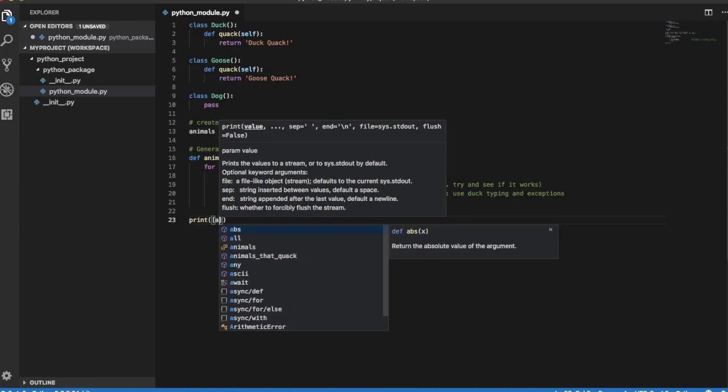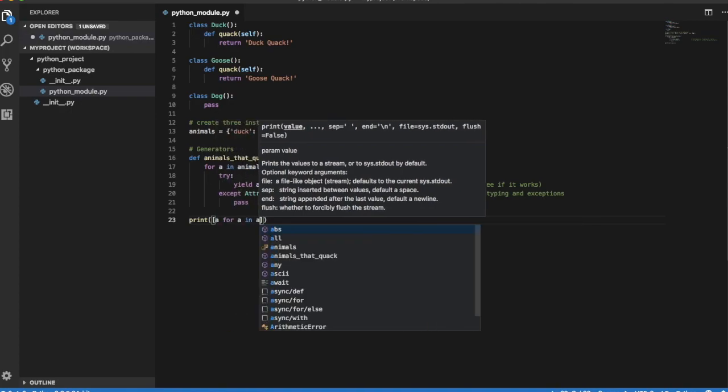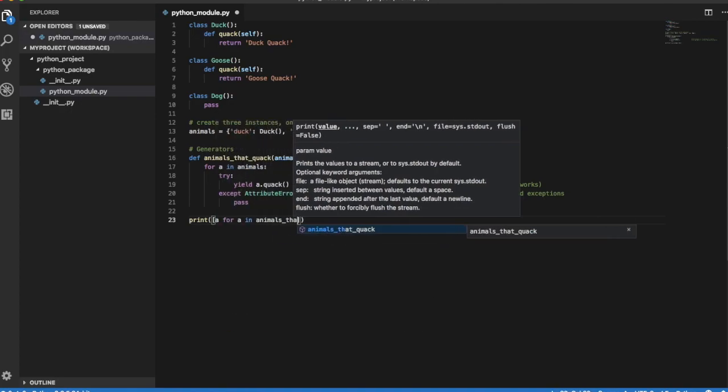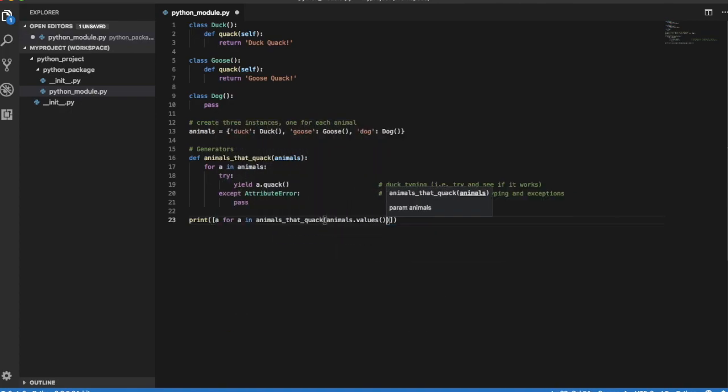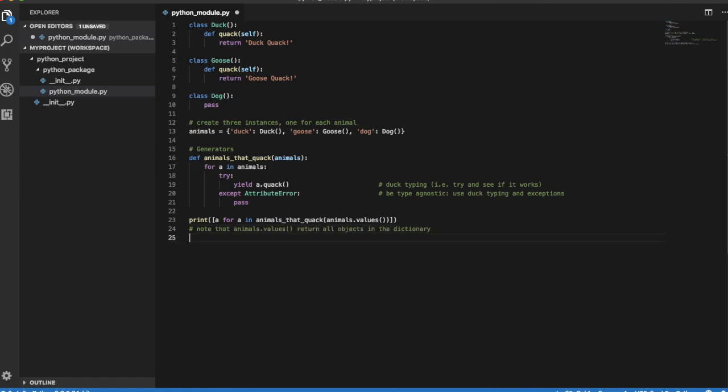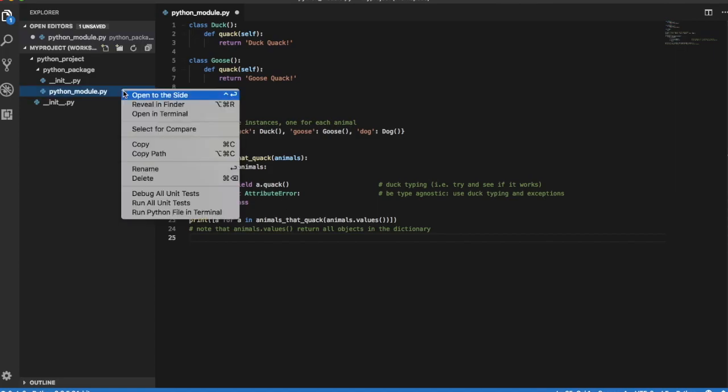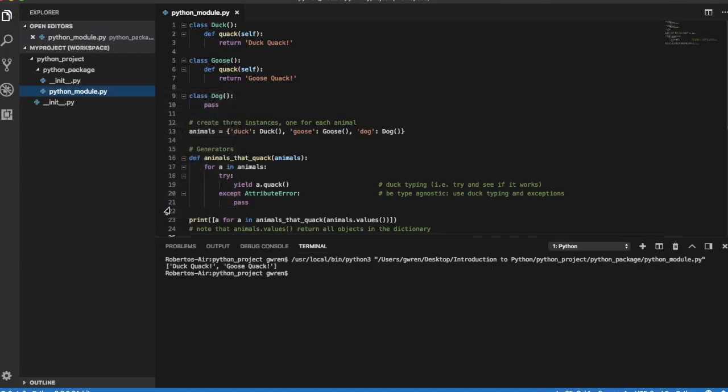Then we retrieve all animals in our dictionary and pass them to this function. As expected, only duck and goose can quack.